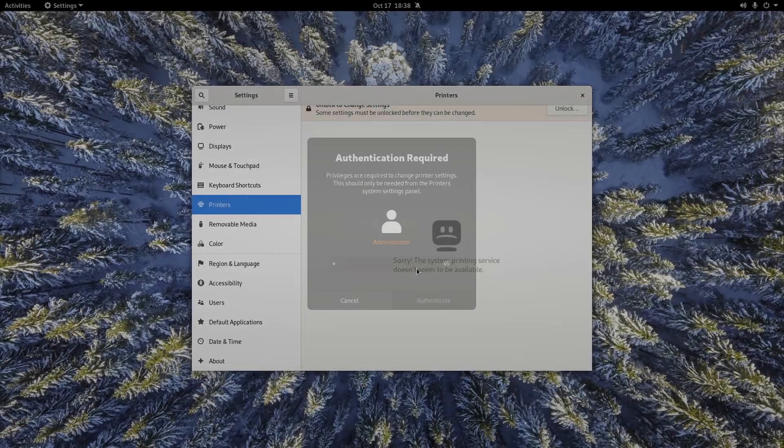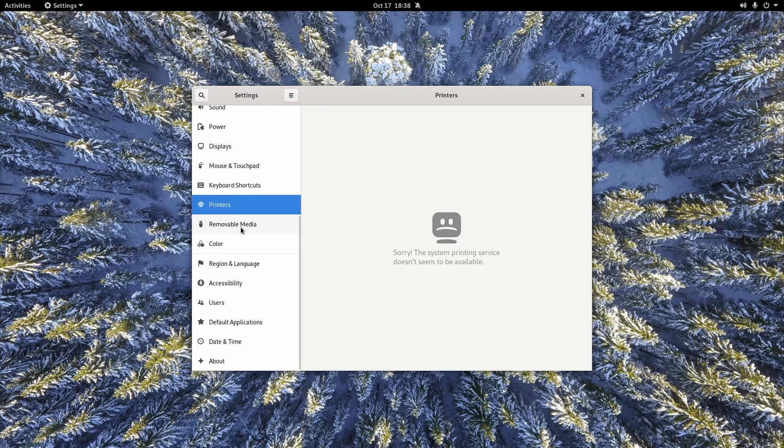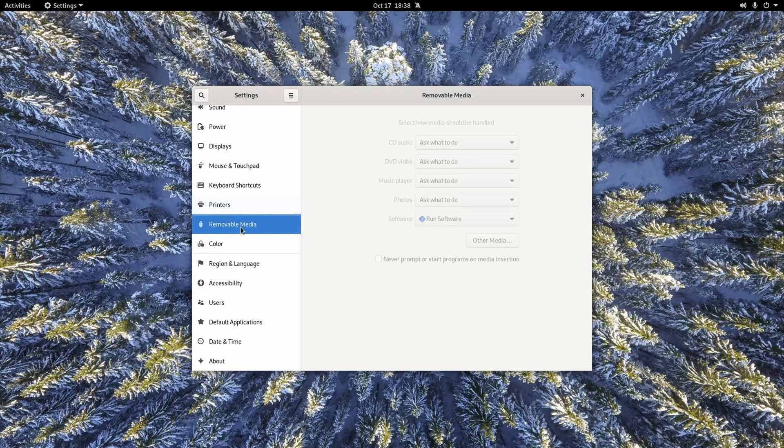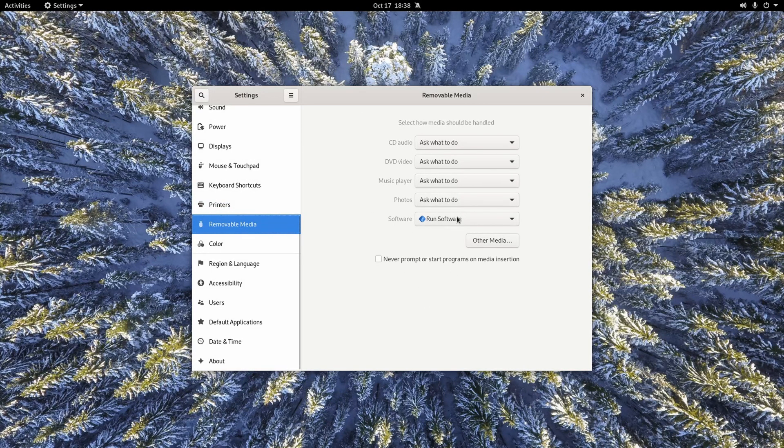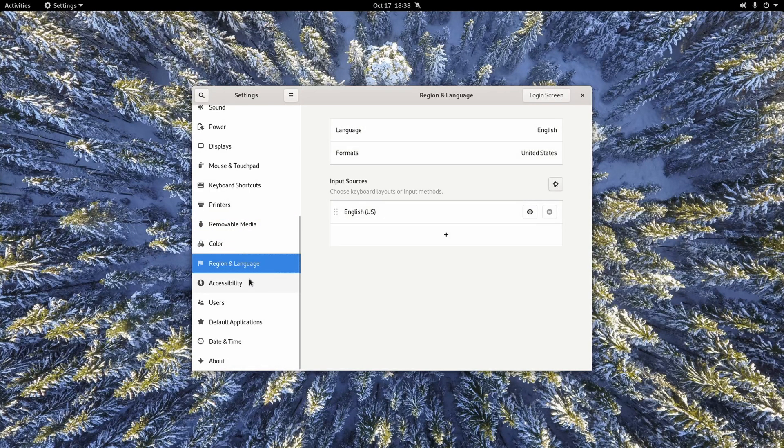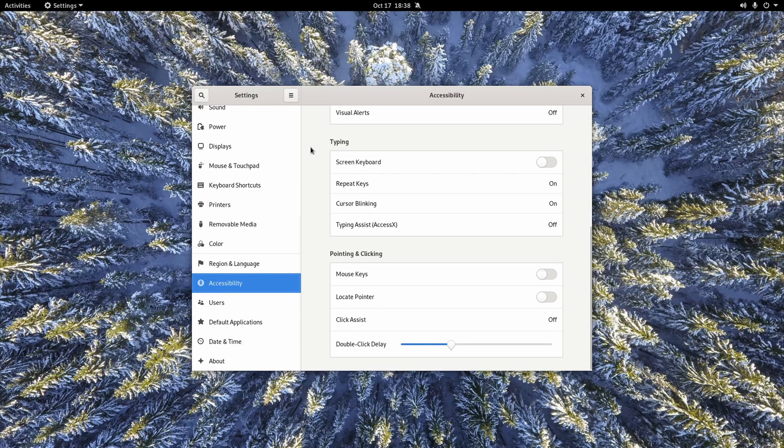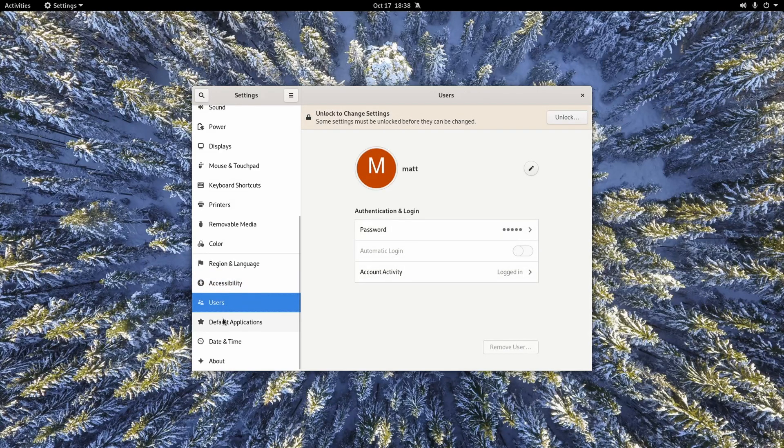Printer settings. So we go and we unlock this. You'd have to activate the printer settings. I didn't even bother because I don't really have a printer. This is where you deal with removable media, your color, regional and language settings, accessibility. So high contrast, typing, screen keyboard, things like that.